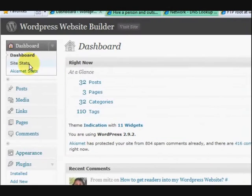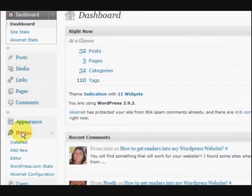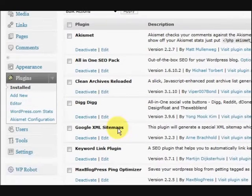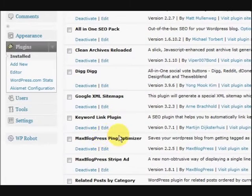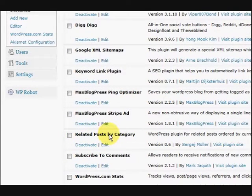Hi guys, my name is Mitz and I'm going to show you a plugin that I just installed. I'll just go to my plugin section. It's called Related Posts by Category.